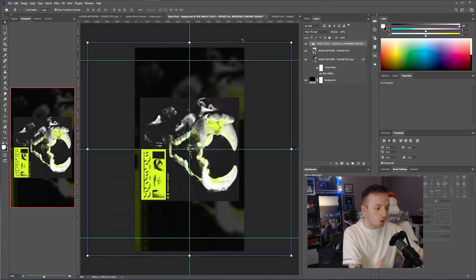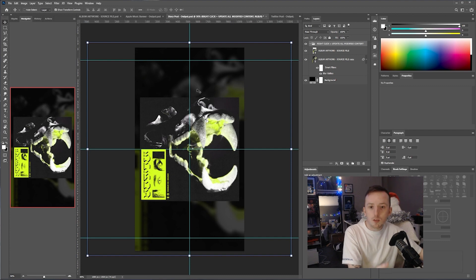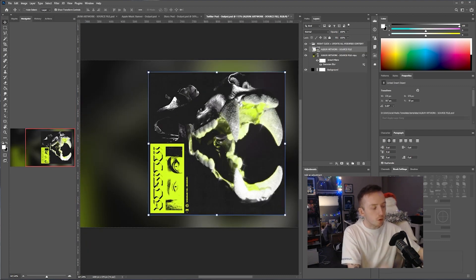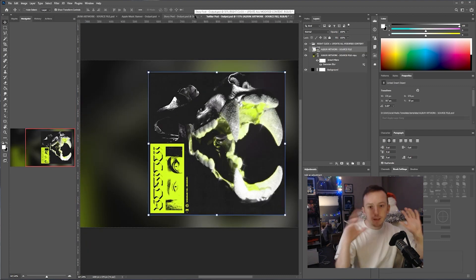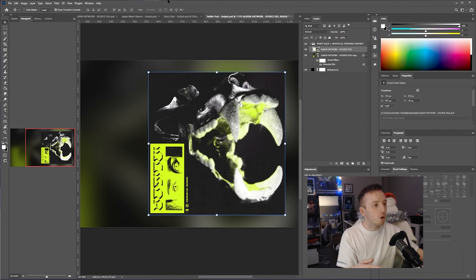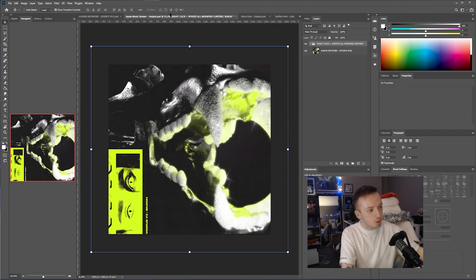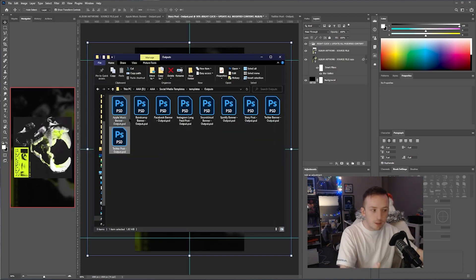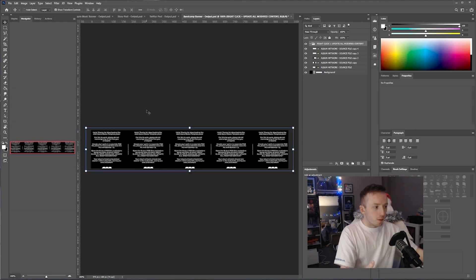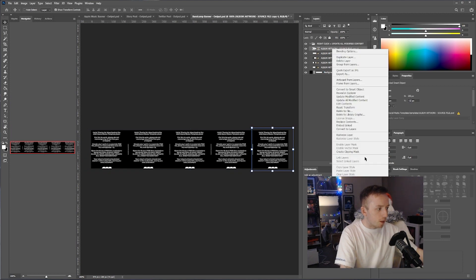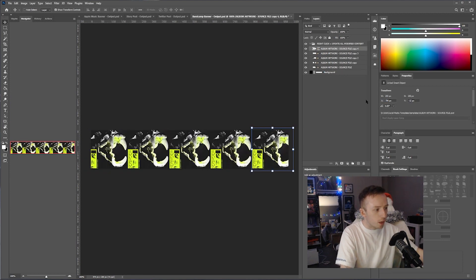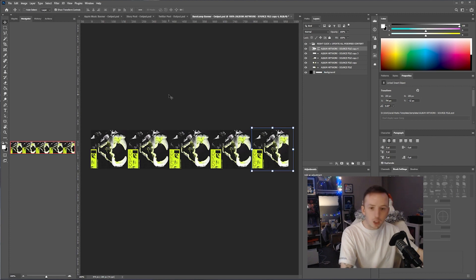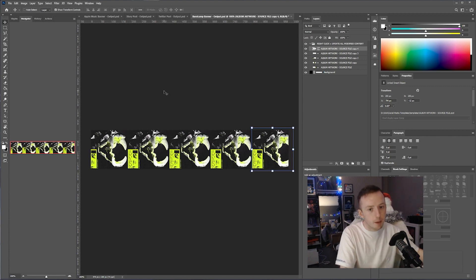These are all the right sizes, so you don't need to Google and remember the size of a Twitter landscape post, or an Apple Music banner, or a story post. It's the same for all these. It's like Bandcamp banner, right-click, update all content, and there it is. You've got a Bandcamp banner and it's set up already. You could literally export this and use it as a Bandcamp banner.